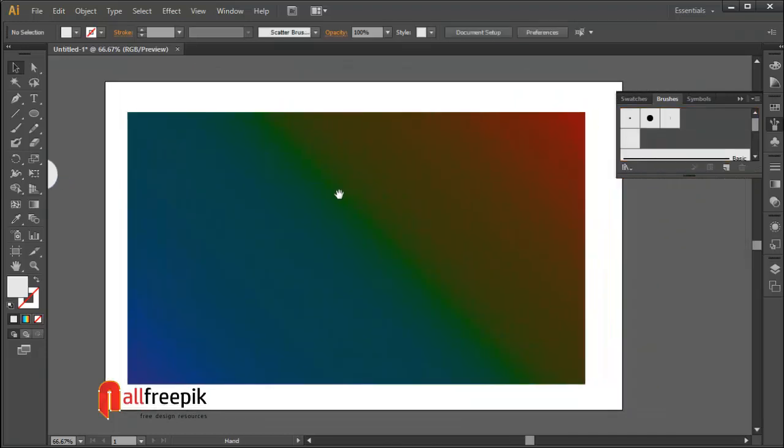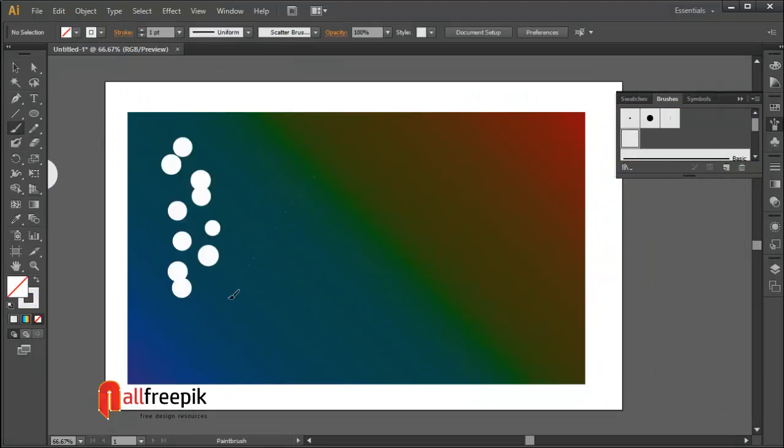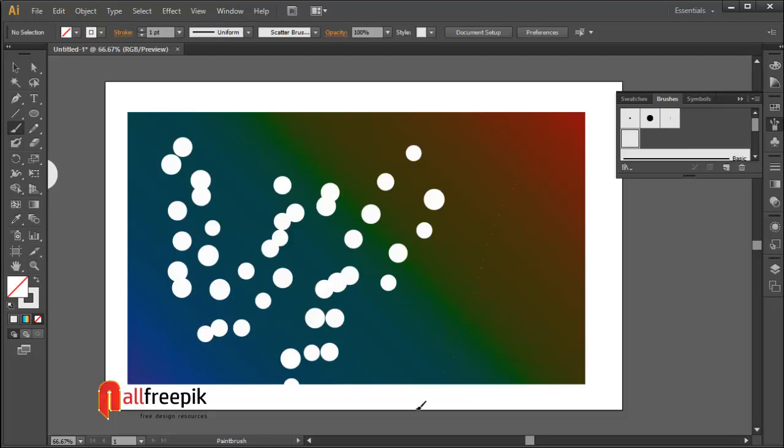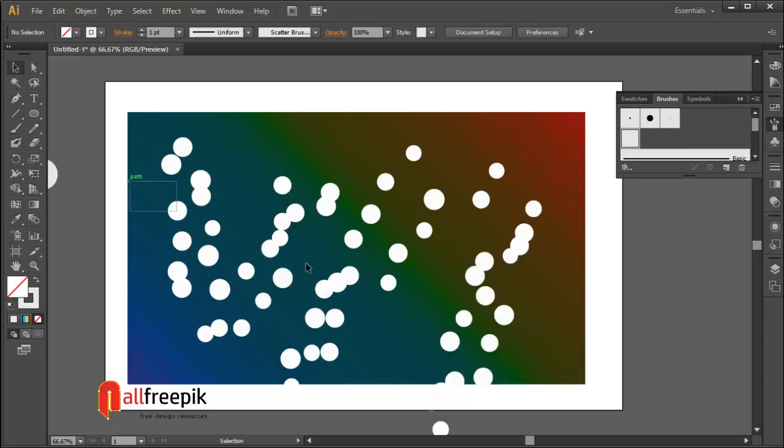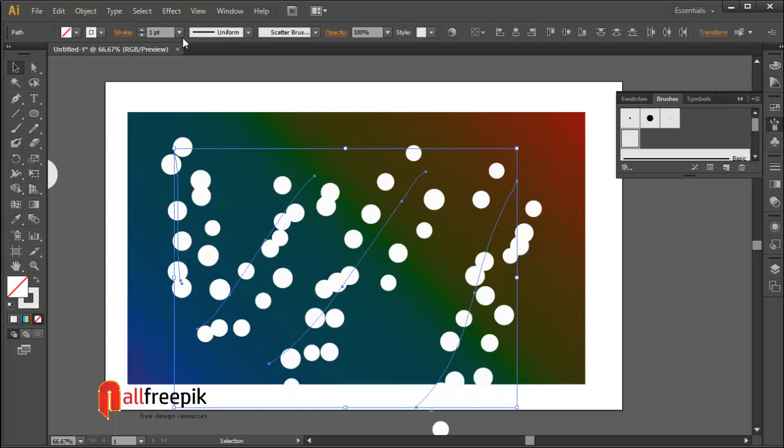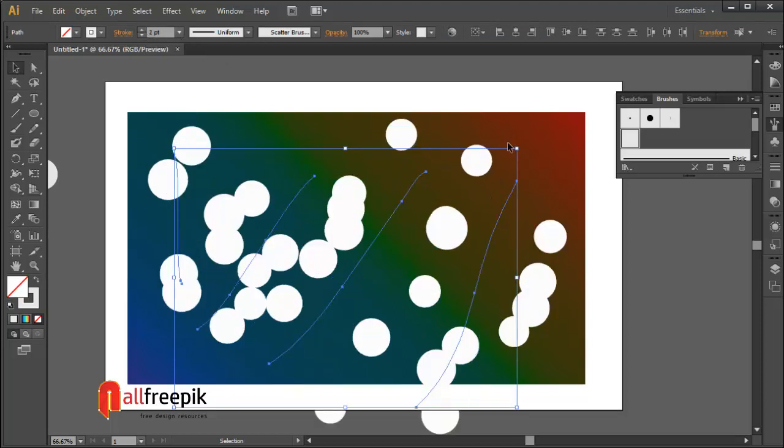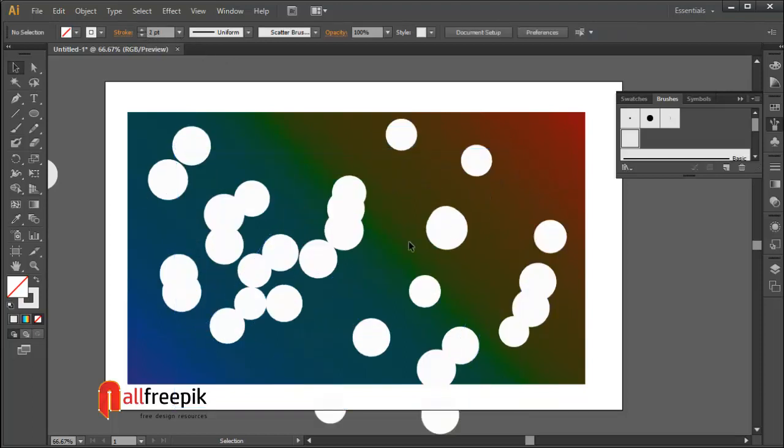Select circle brush which we made scatter brush. Draw on artboard randomly. Select drawn strokes and stroke weight 3 point.